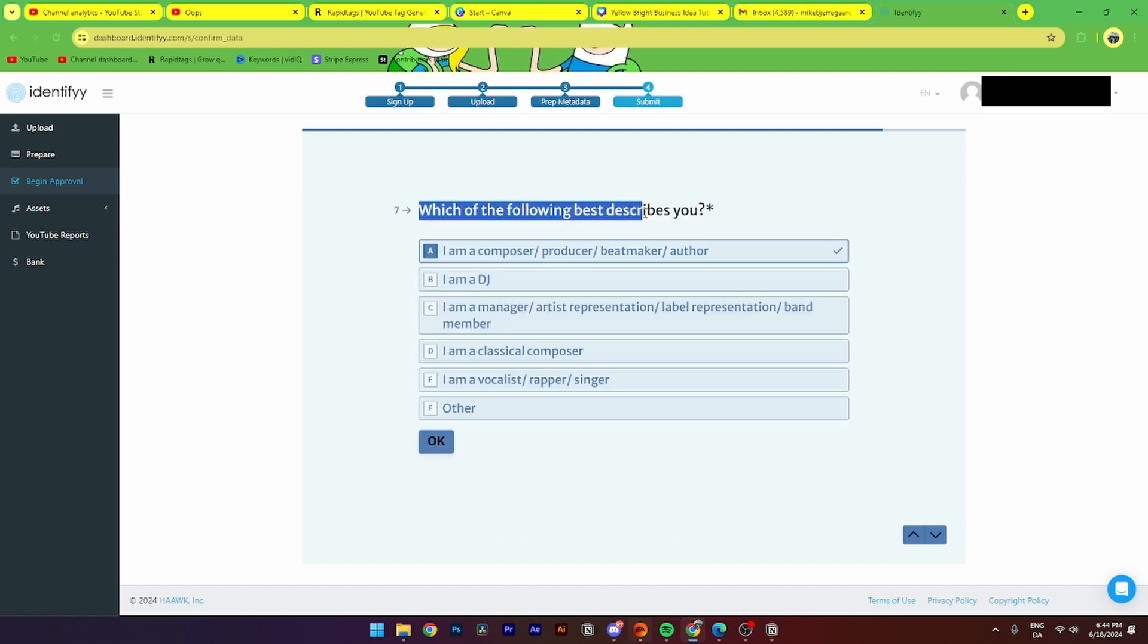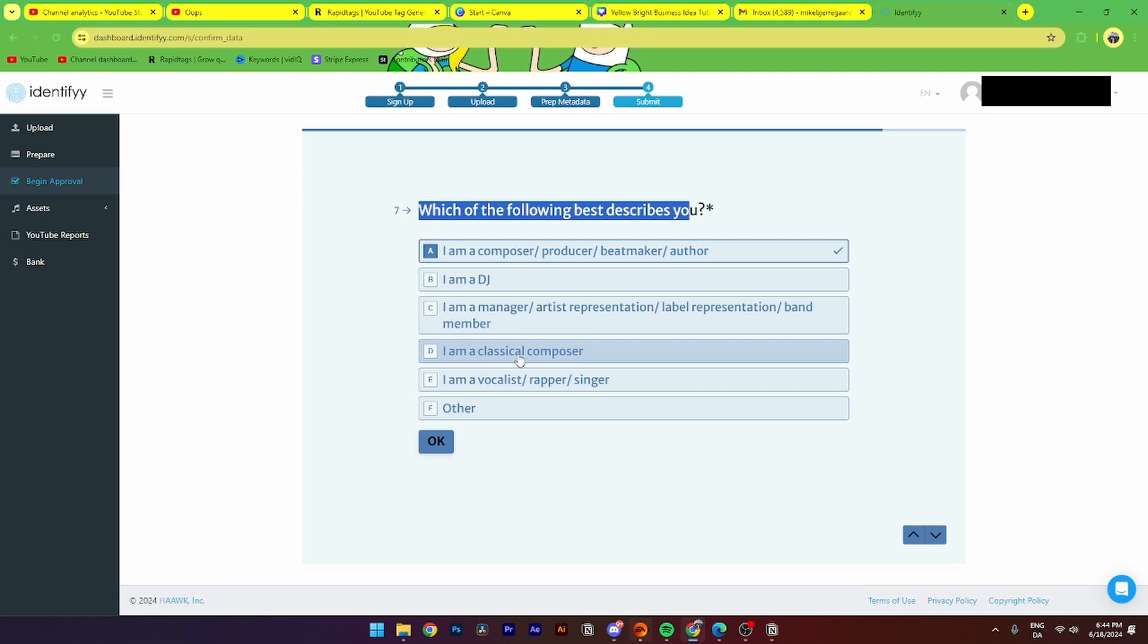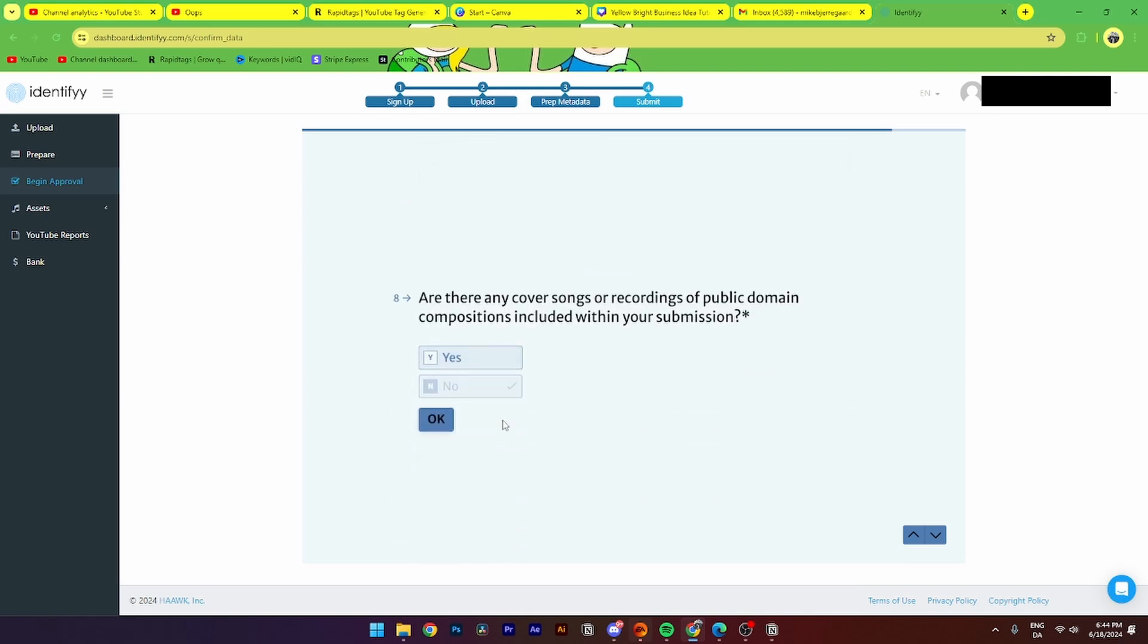And then from here, you need to check which of the following best describes you. You can either select I am a composer, producer, I am a DJ, I am a manager, I am a classical composer, I am a vocalist, or other. Click OK.